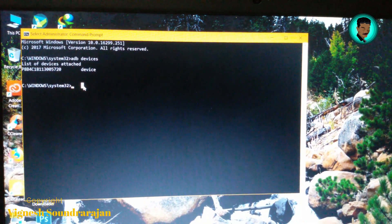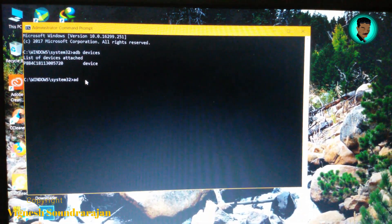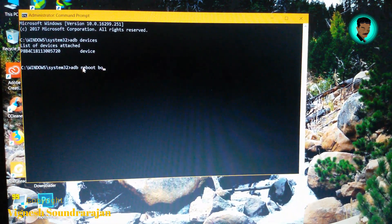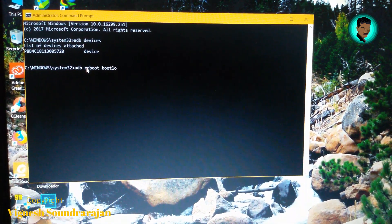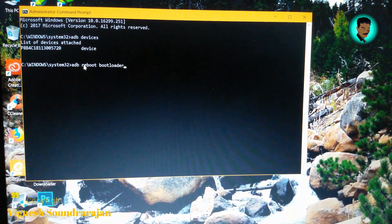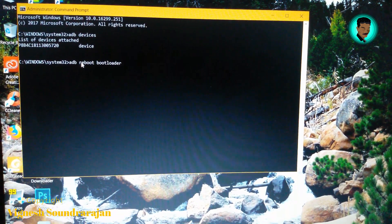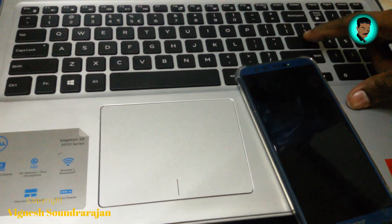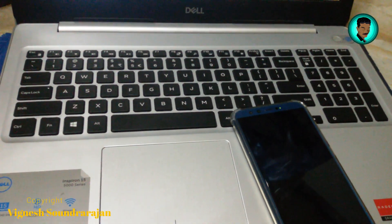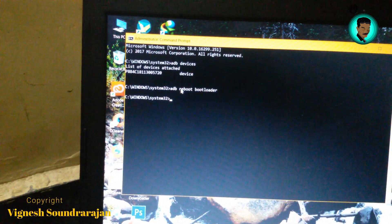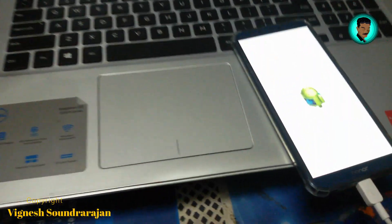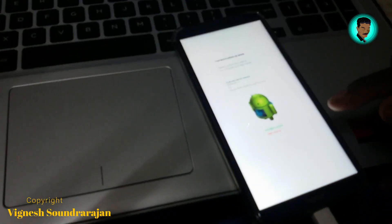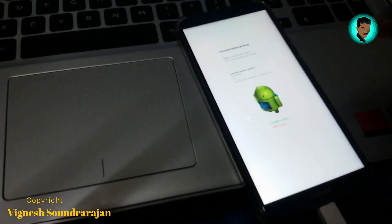Now what you need to do is type adb reboot bootloader. Here you can see the mobile. After I press Enter, this will automatically boot into bootloader mode. Here you can see it's automatically booting to bootloader mode. Phone locked, FRP lock.